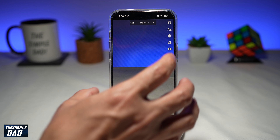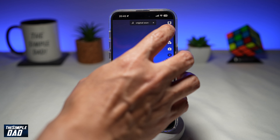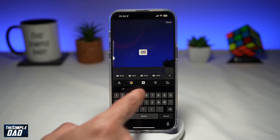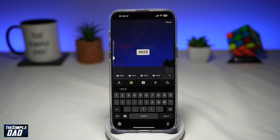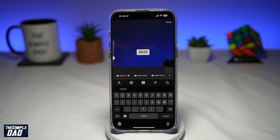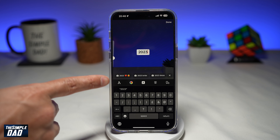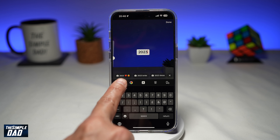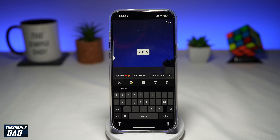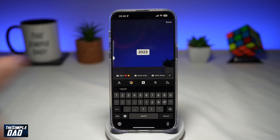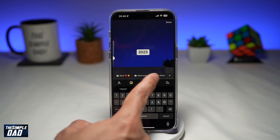Now you want to go ahead and tap on the text icon here and start typing something in. So here I'll type in 2023. Now once you start typing something in, just above your keyboard, you'll see some text up here.